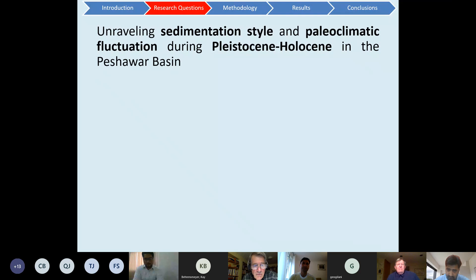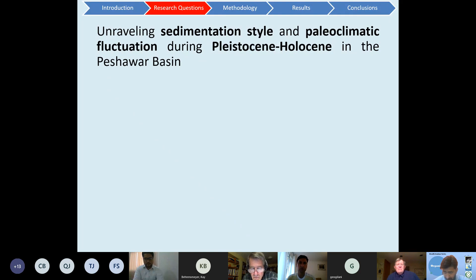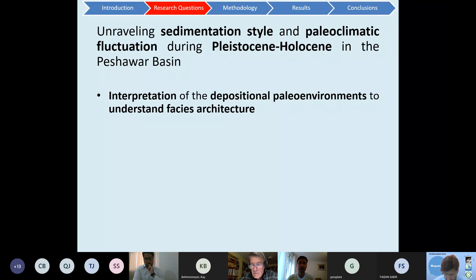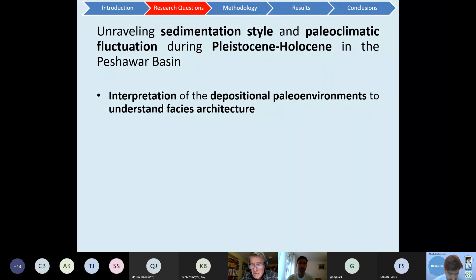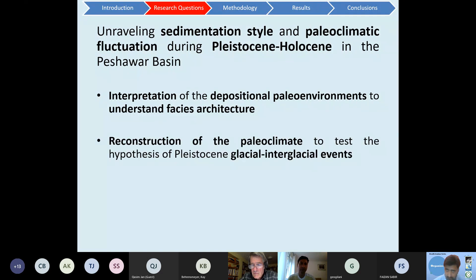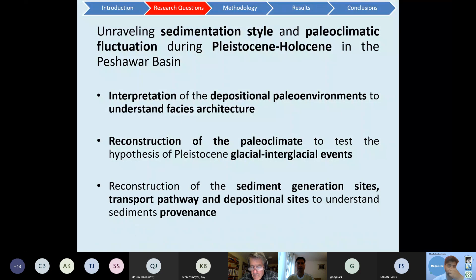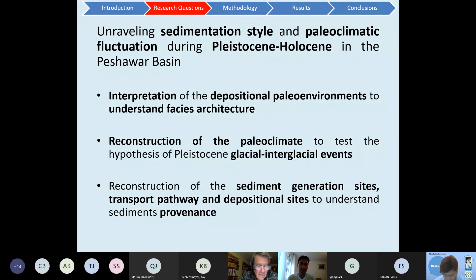The research questions focused on understanding the sedimentation style as a response to paleoclimatic fluctuation during the Pleistocene-Holocene in the Peshawar Basin. These questions can be addressed by interpreting paleo-depositional conditions through reconstructing the facies architecture within the basin, using geochemical proxies to reconstruct paleoclimate, identifying any glacial and interglacial events, and conducting provenance analysis to understand sediment generation sites and transport pathways.